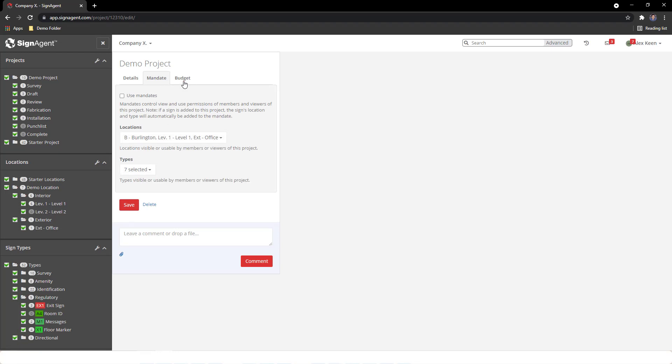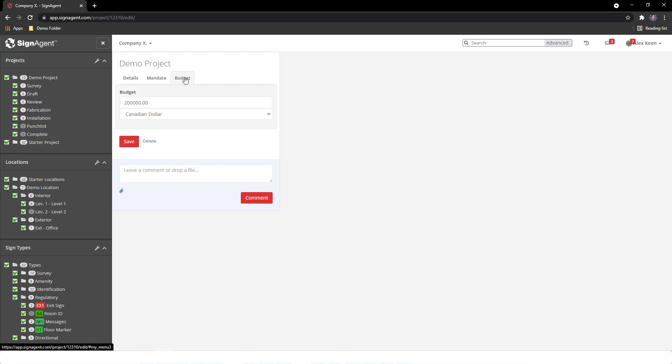In the last tab, we can set a budget for the project. Sign types can then be assigned a cost that we can track against our budget for both takeoffs and bidding.